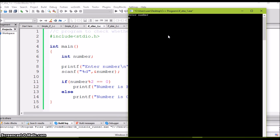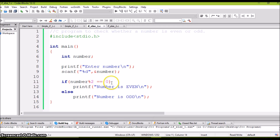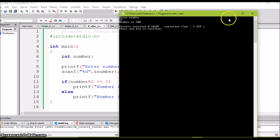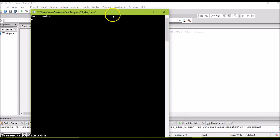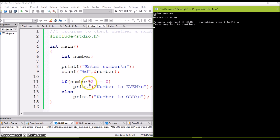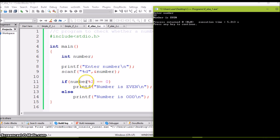Let's run the program and check. I'm going to enter 55 — 'Number is odd' is printed. When we perform 55 mod 2, the remainder is not equal to 0, so the condition is false and 'number is odd' is printed. Now let's check with an even number — I'll enter 32. The output is 'number is even'. 32 mod 2 returns 0, so 0 equals 0, the condition becomes true, and 'number is even' is printed.